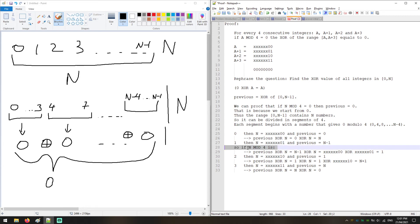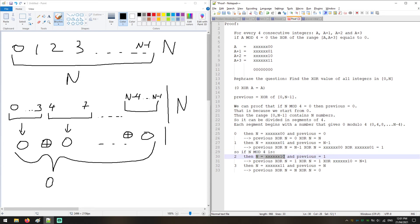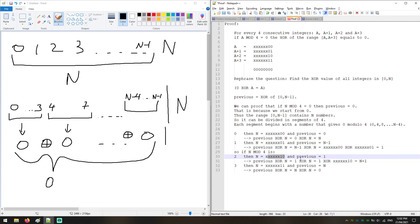When N modulo 4 equals 2, Previous equals 1, as proved in the previous case. So Previous XOR N = 1 XOR N. Since N has a 0 as its last bit (mod 4 = 2 means last bit is 0), XOR-ing with 1 sets that last bit to 1, which is equivalent to adding 1. So the result is N plus 1. This confirms: when N mod 4 = 2, return N+1.